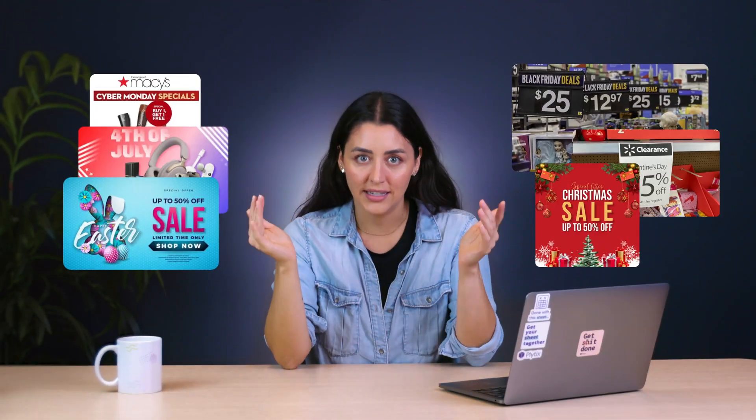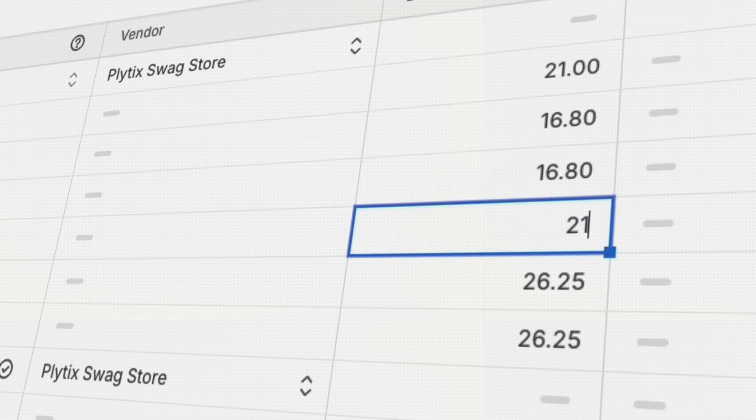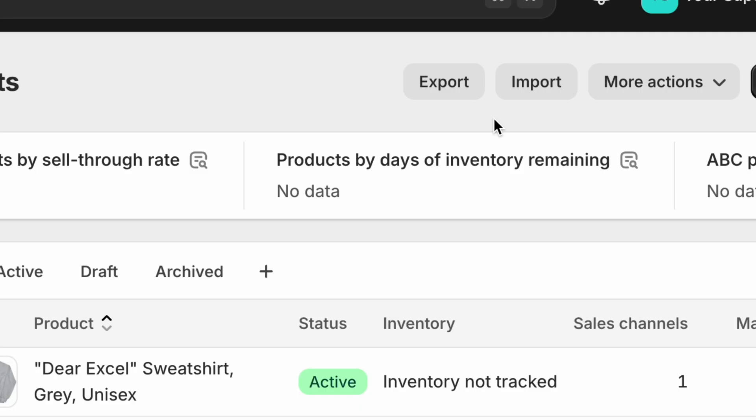On top of that, there's seasonality. Holidays are always just around the corner, and there's Black Friday and Cyber Monday — it's never ending. So what are you going to do? Manually change prices each time you need to?